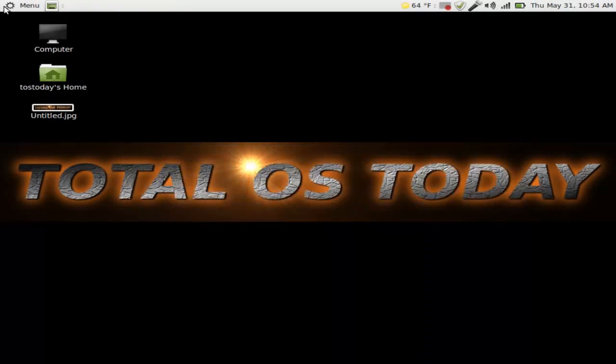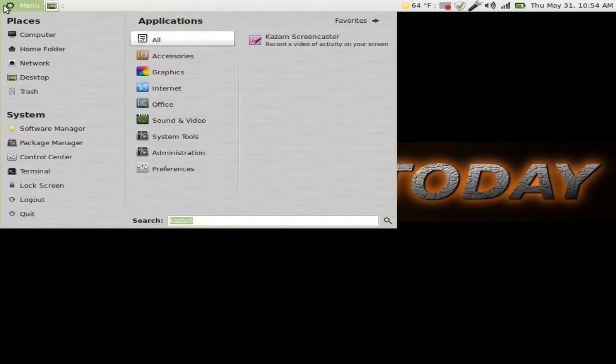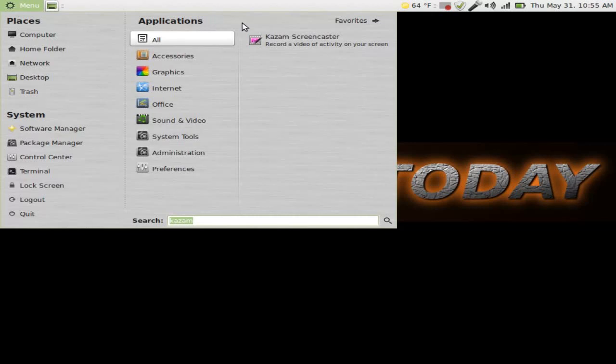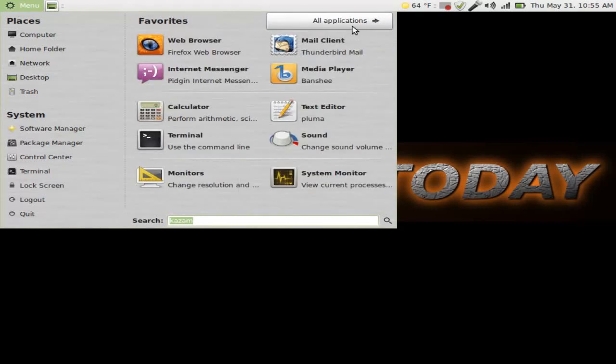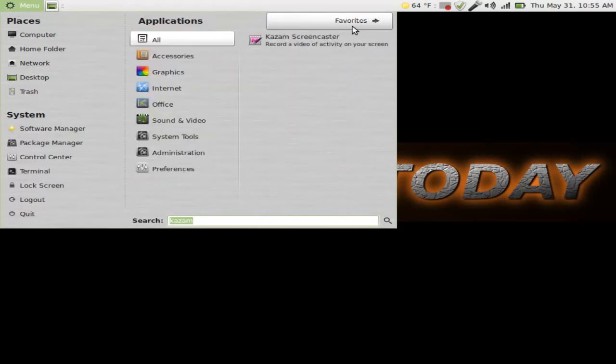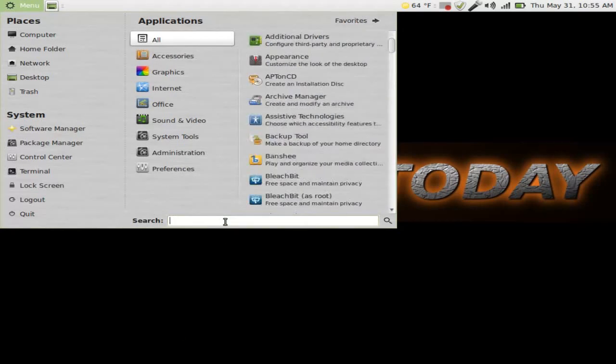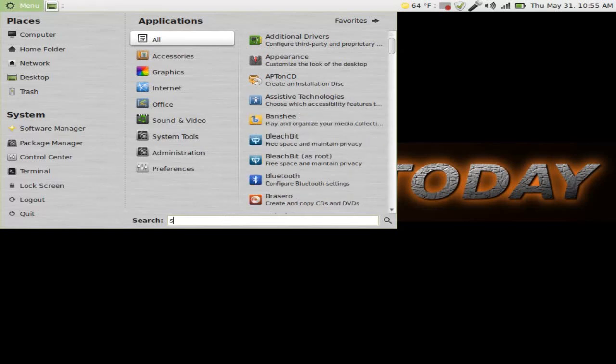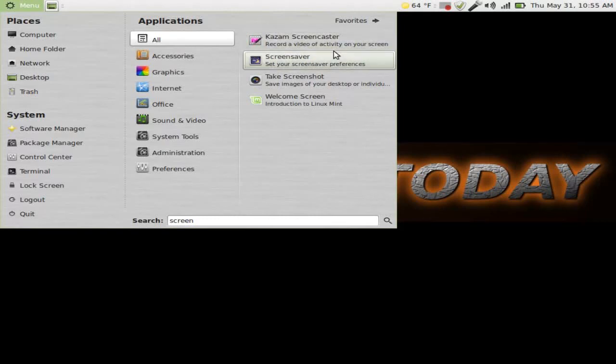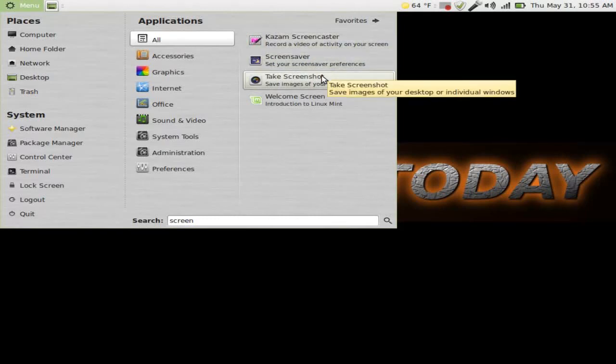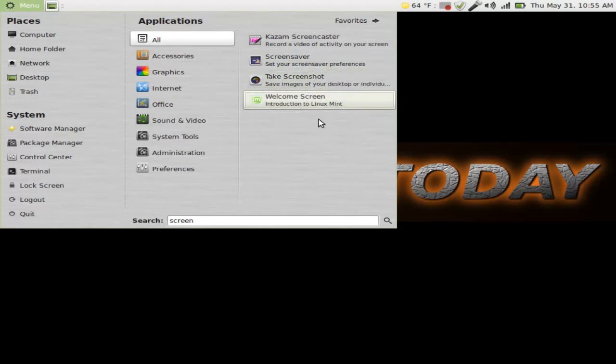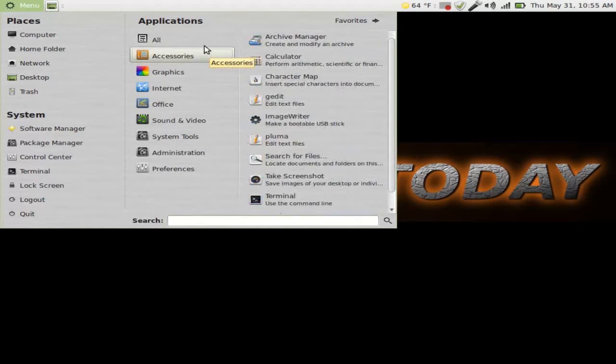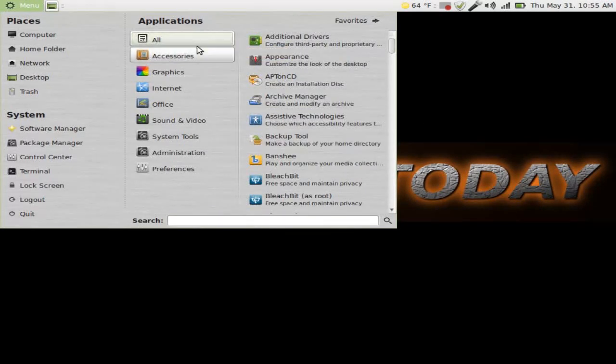And of course the classic Mint menu. Now for some reason I've always loved this. I still do. This looks a little bit better than Cinnamon which I will show you shortly. There is just something about this. It just looks cool. Of course you have seen this before. You can switch between favorites and all applications. A search here at the bottom. So if I was searching for say screen, and it will give me Kazam screencaster, screensaver. Take a screenshot. Cannot talk this morning. We will take a screenshot. And the welcome screen. Introduction to Linux Mint.